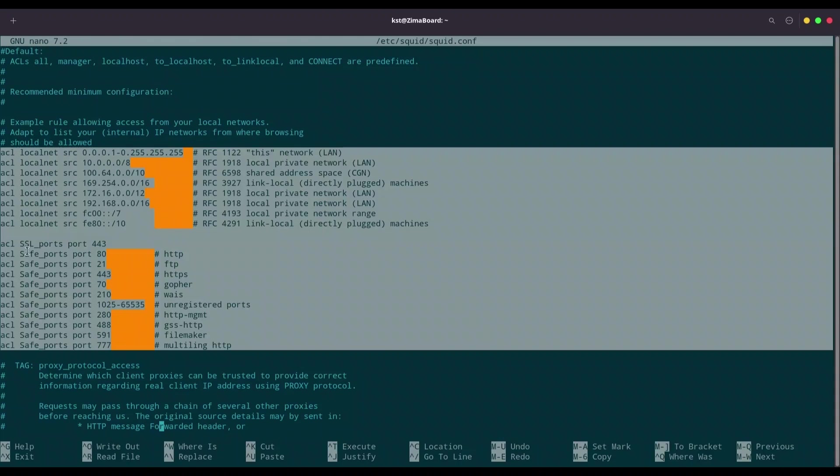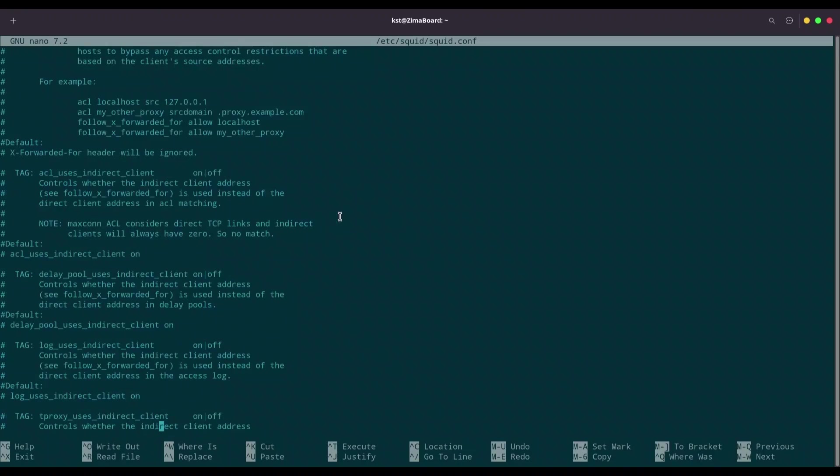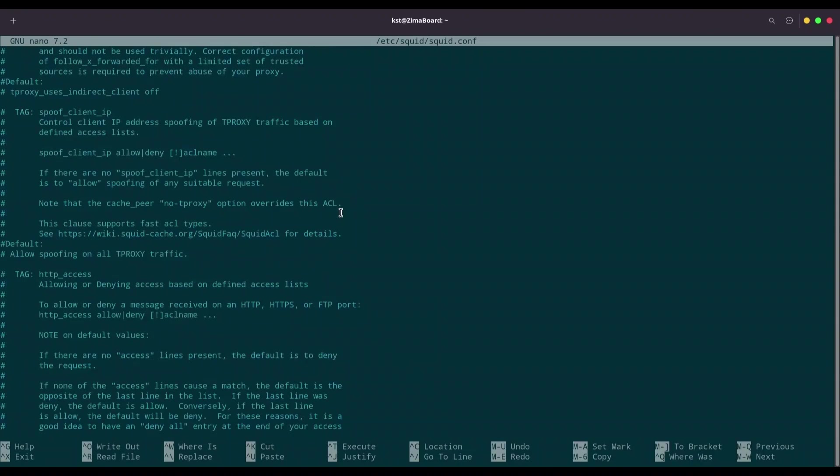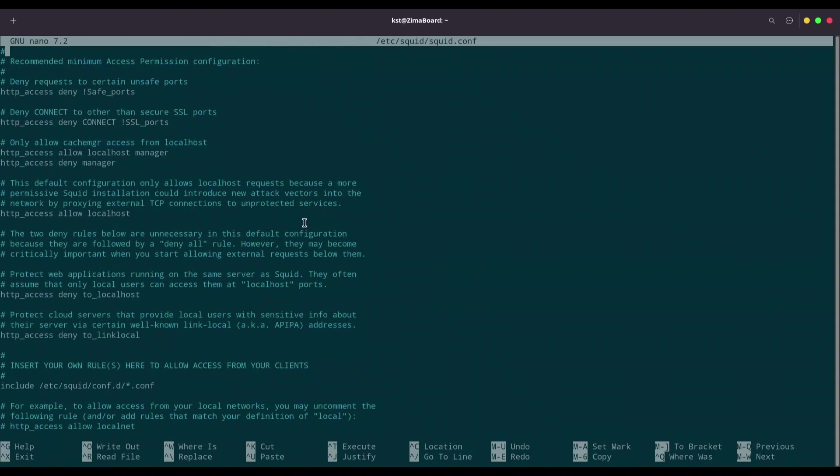For example, in here, we are creating variable SSL_ports. And whenever later on, we are going to talk about this variable, we are actually talking about port 443. With Safe_ports variable, we are talking about all of these ports 80, 21, 443, 70, and so on. And down here, I'm going to show you how to use these variables.